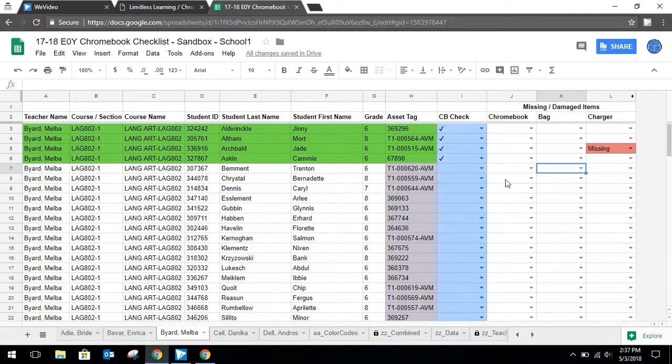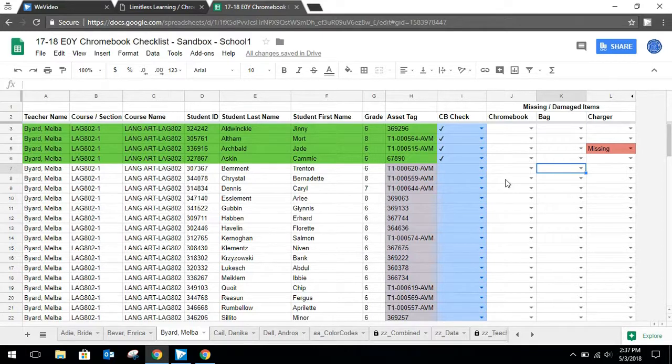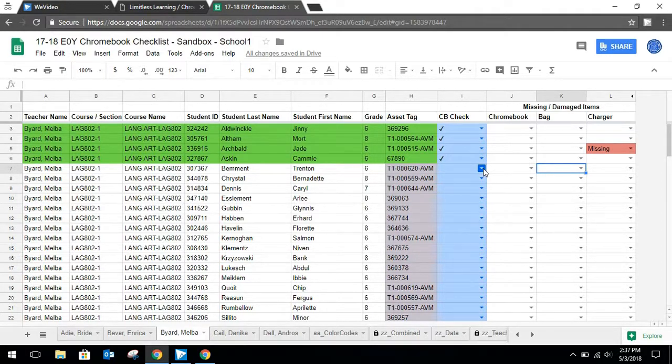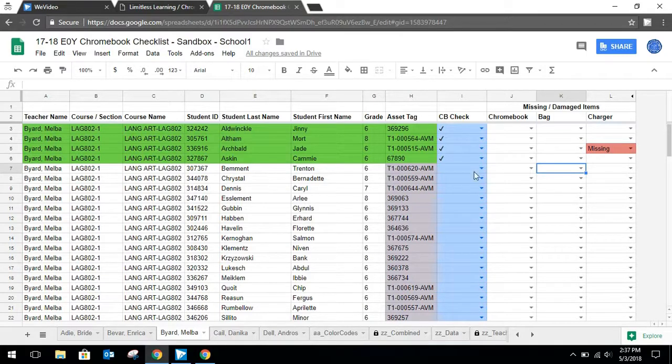Last but not least, if a student does not turn in a Chromebook, it is very important that you do not check the Chromebook check column. Simply leave it blank and move on to the next student.